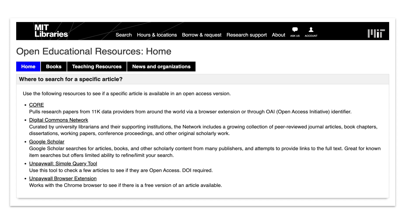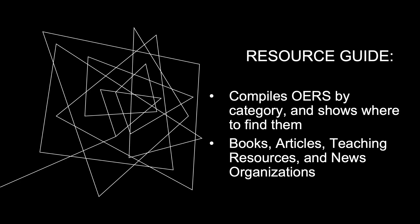The OER Resource Guide is a tool for others interested in finding OER materials. It was put together by one of MIT Library's expert librarians, Nicholas Albaugh, who helped source many OER repository options. The MIT Open Resource Guide compiles OERs by category and shows you where to find them. It includes books, articles, teaching resources, and news organizations.